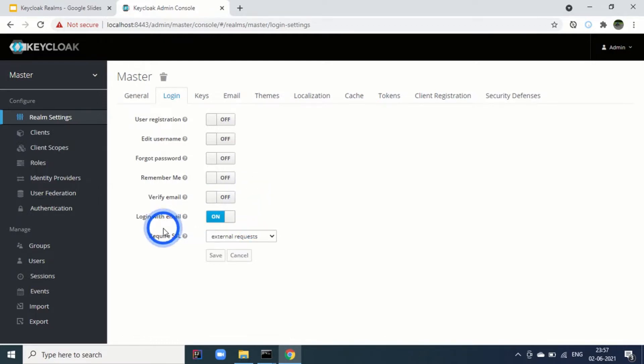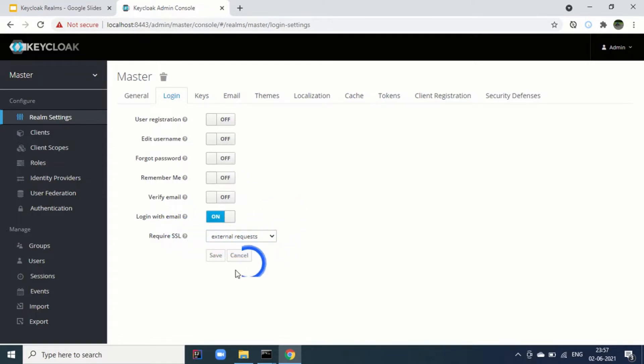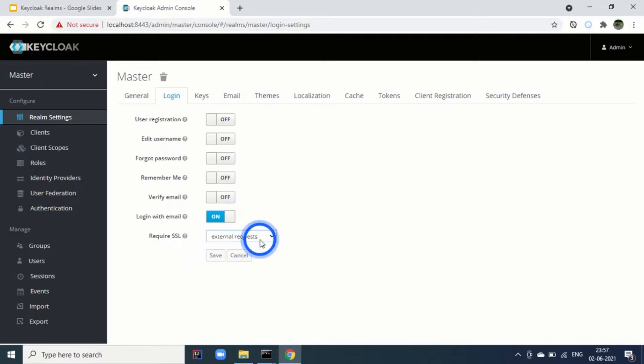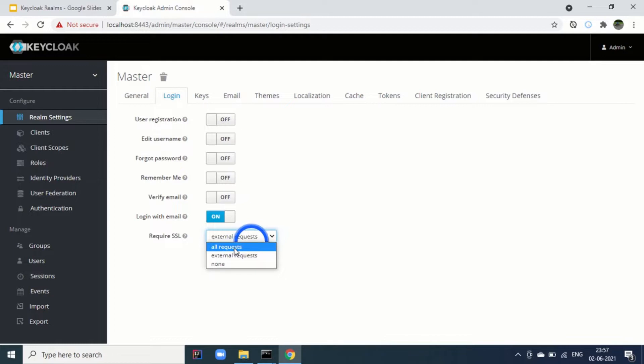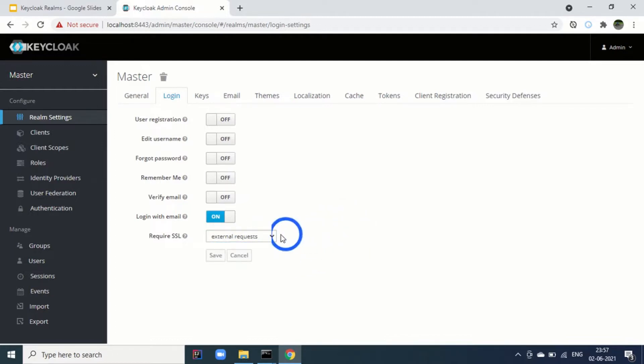Then verify email. If we enable it, after the user has done the registration, we need to verify the email. Then login with the email means either the user can use the user ID or the email. Require SSL is another feature which is important. Where we are saying for external request, SSL is required. Then all requests means for all the requests, the request will be served over SSL. None means any of the requests will not require SSL. By default, it comes with external requests.